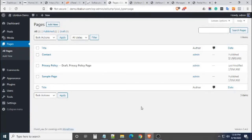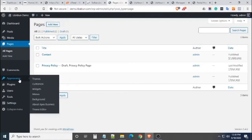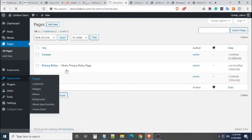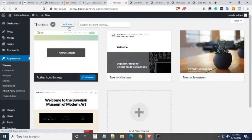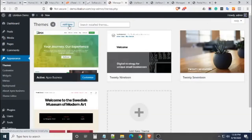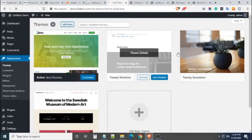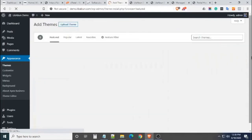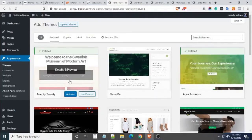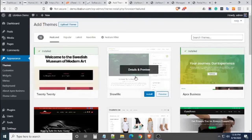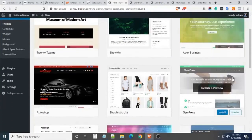After creating the pages and transferring the posts, we can now select a theme for your website. Go to the Appearance tab, click Add New, and then select a theme that you like.